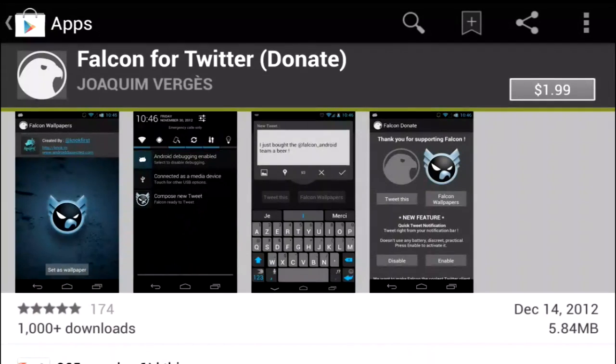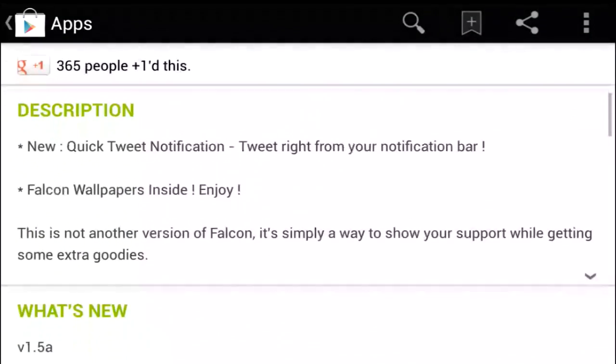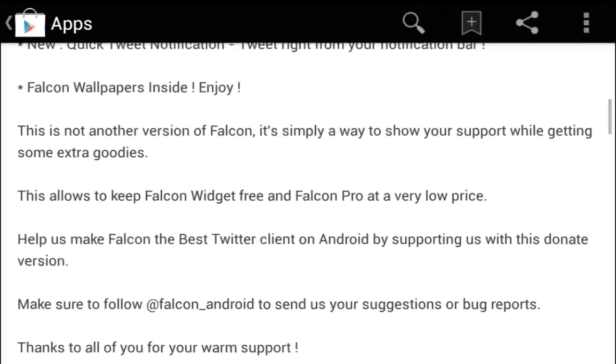If you hit like Falcon Pro, you'll be taken to a Play Store page where you can get an add-on package for donating an extra $1.99. Some of the extras you'll get include expanded features and custom backgrounds.